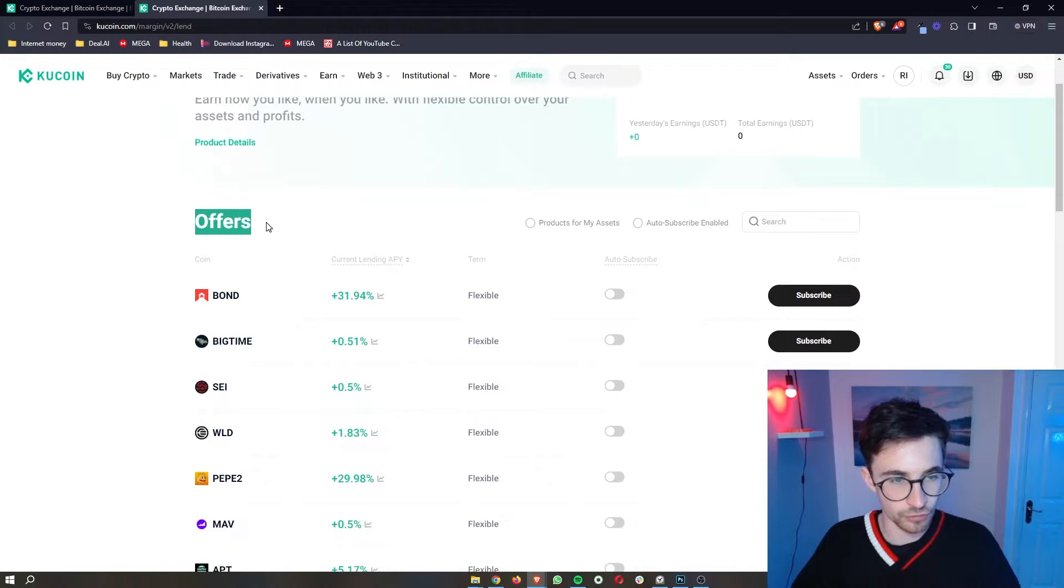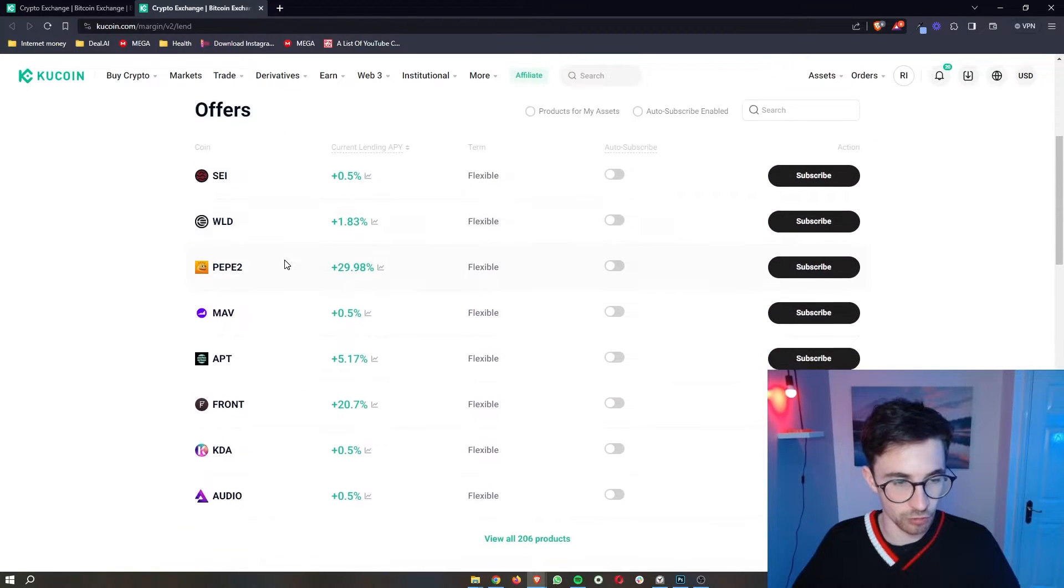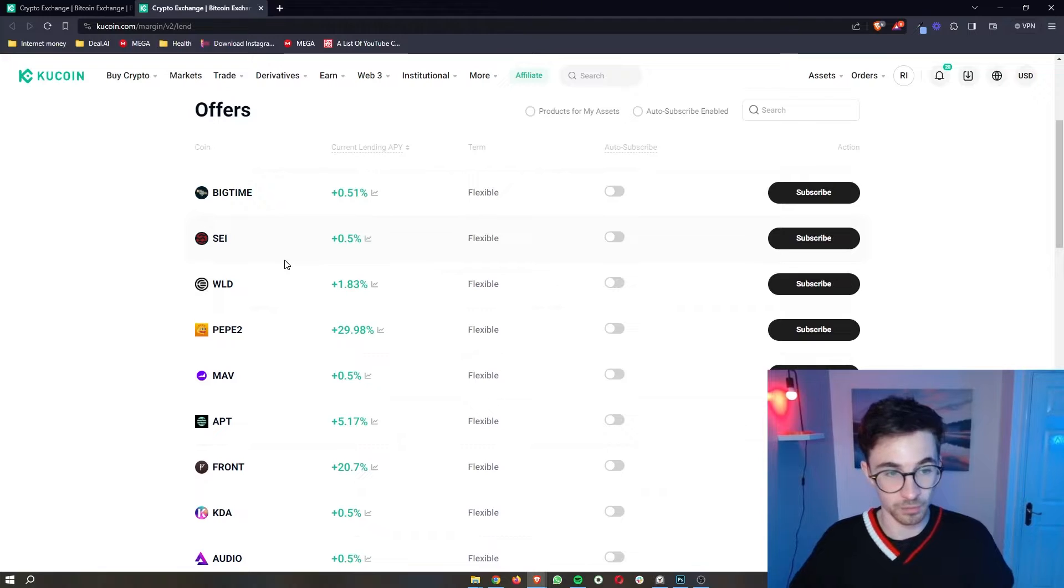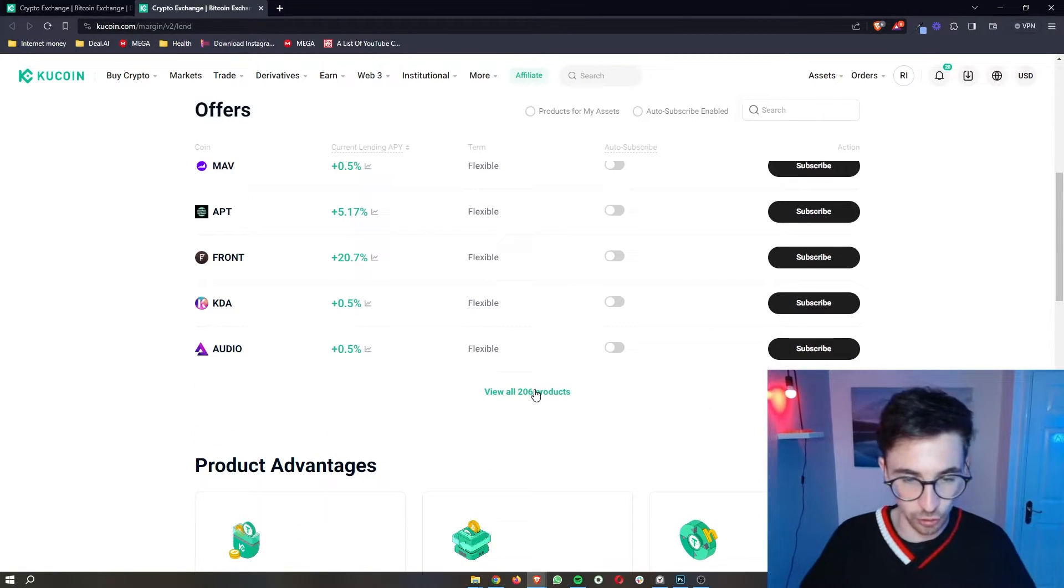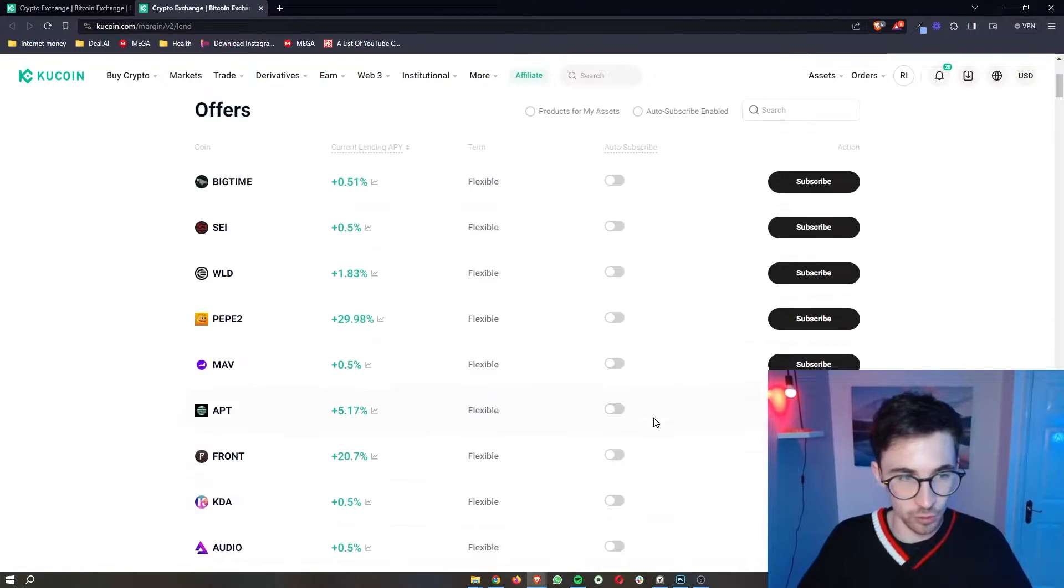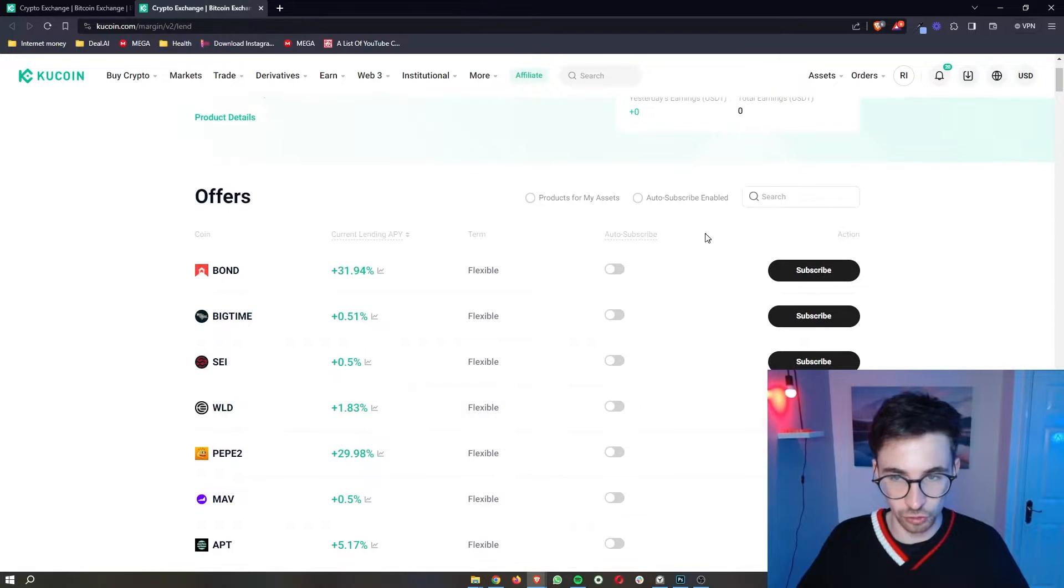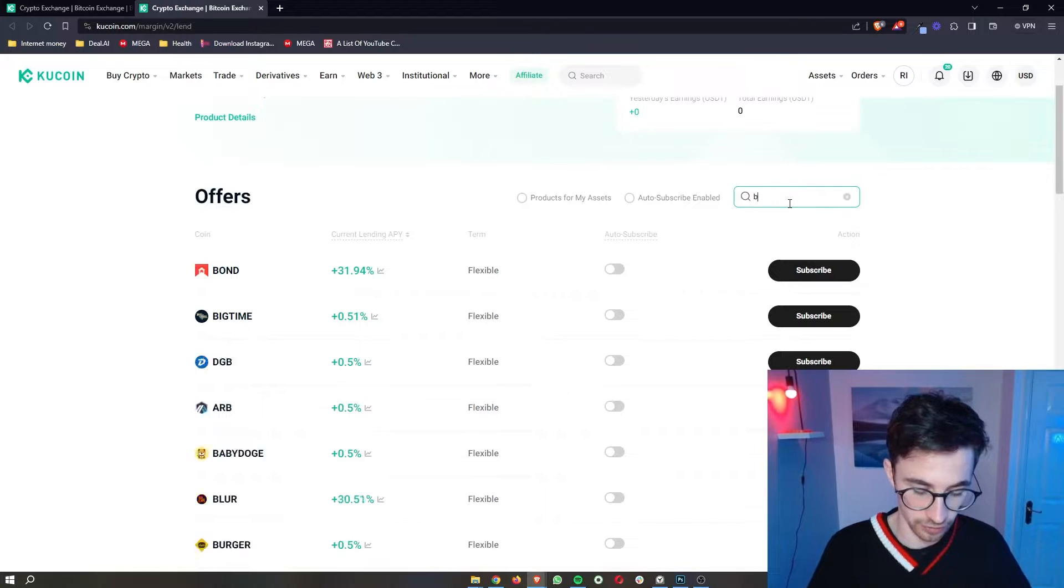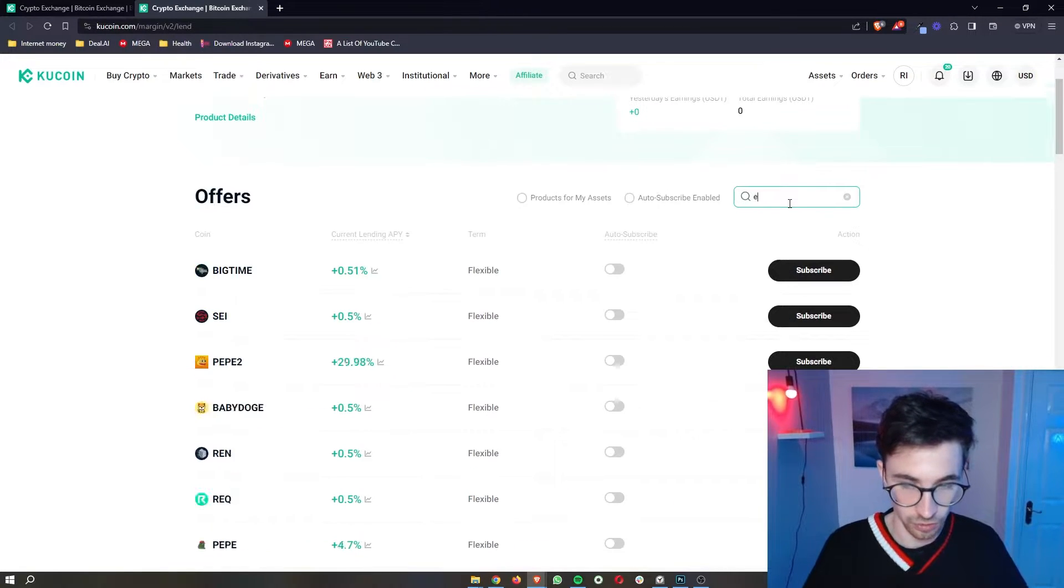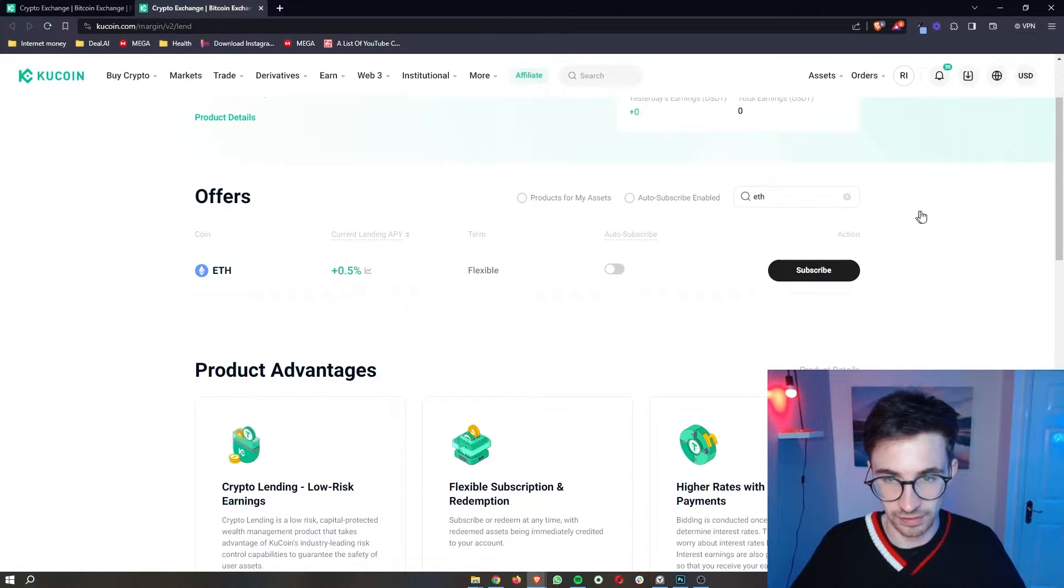Now under offers, you can see all of the offers that we currently have that we are able to lend out, and there are over 200 of these. Now the cool thing about this rather than scrolling through is that you can go to the search bar and search for like Bitcoin or ETH just like that.